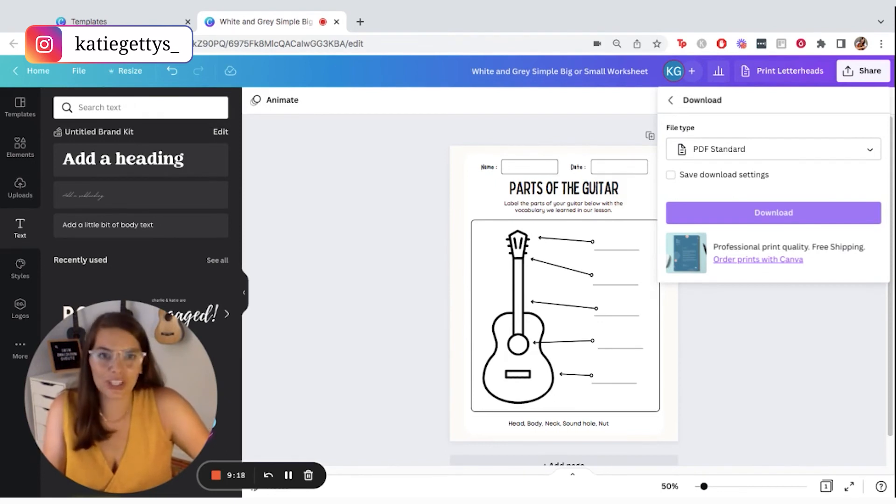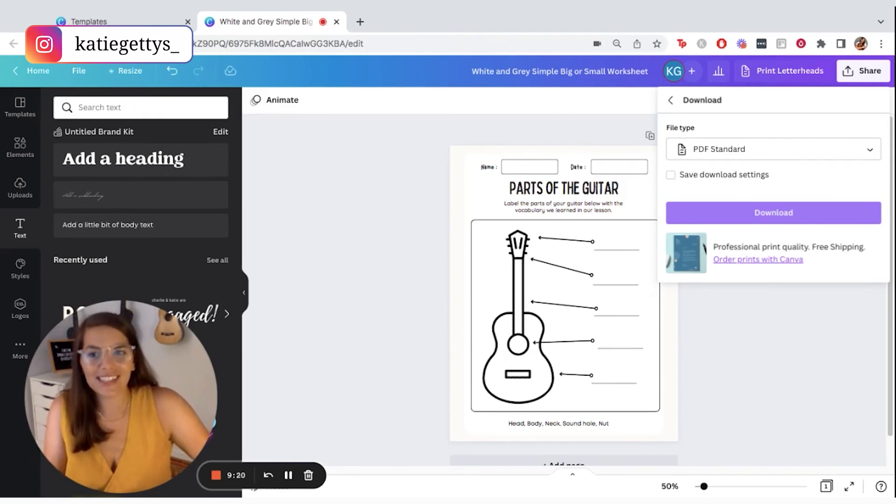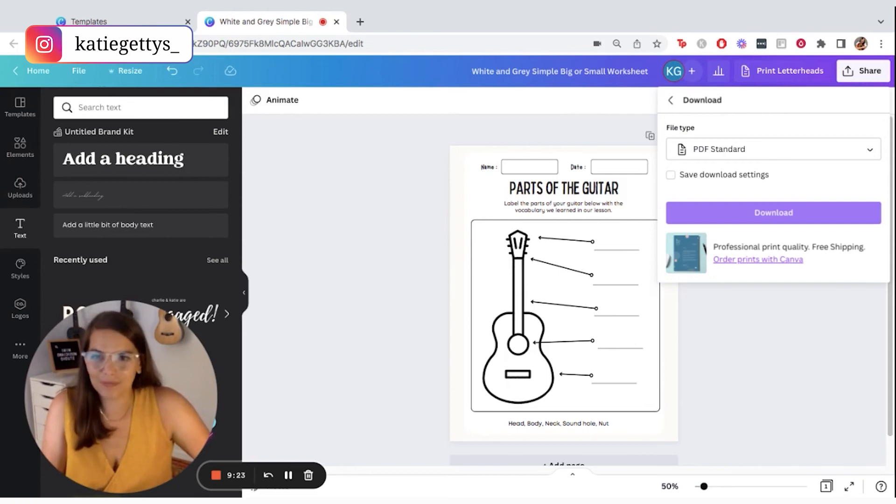Or once again, I actually use mine in all of my online lessons. So I could upload it to my online classroom page as well.